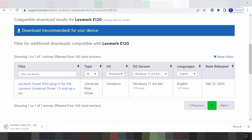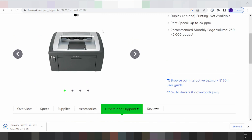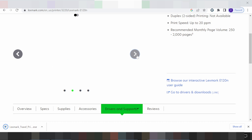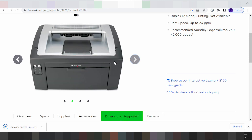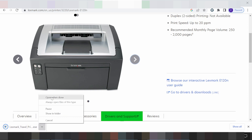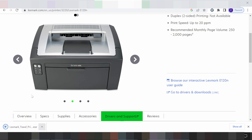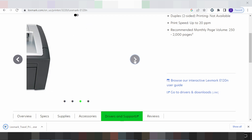To install the driver, turn on the power of your printer and connect the USB cable from the printer to your laptop or PC. The laptop or PC will detect the USB cable. Once the driver download is finished, double-click the file to open it, and it will automatically detect the USB cable printer.